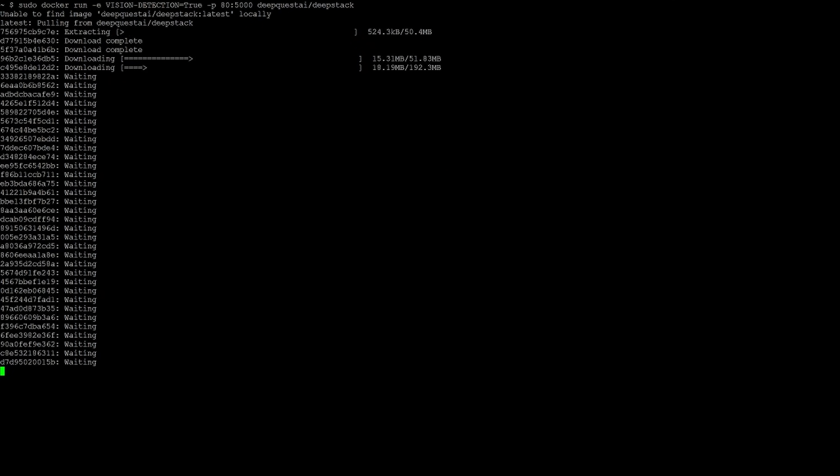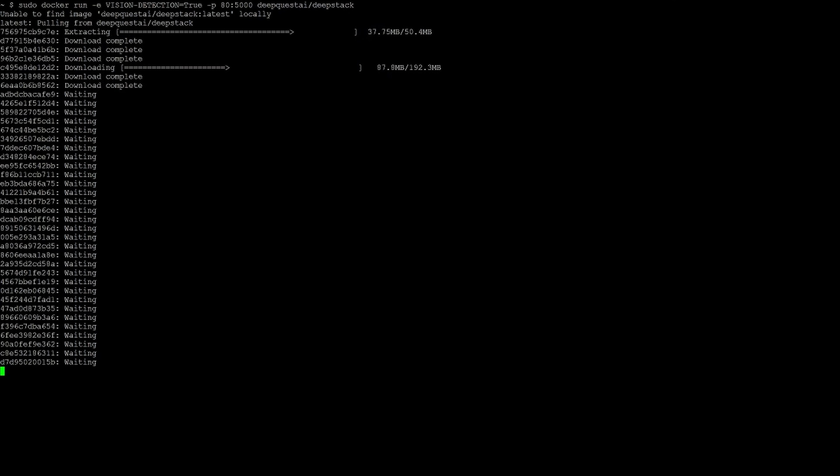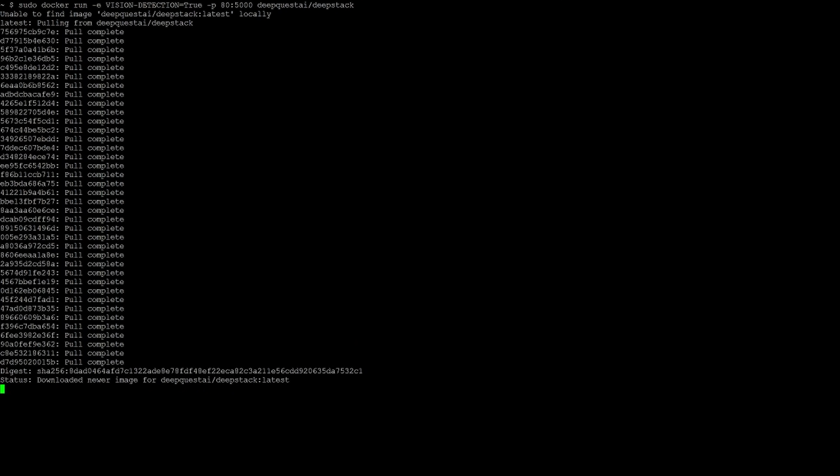We're going to be focusing on the object detection portion in this video, but if you want to see some face detection then let me know in the comments down below. Once you run this, Docker is going to start pulling down all the required components to run the image - this will take a few minutes depending on your internet speed. Once done, it will start up and you should have something that looks like this on your terminal. That is essentially all you need to do to get DeepStack installed, although we are going to come back to this terminal later so make sure to leave it open.